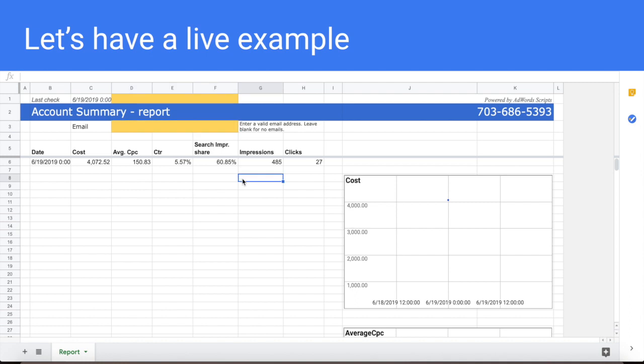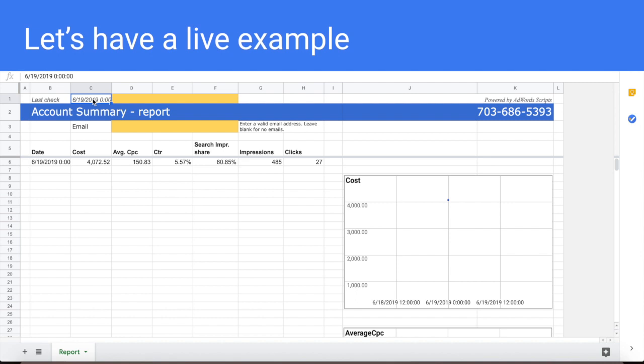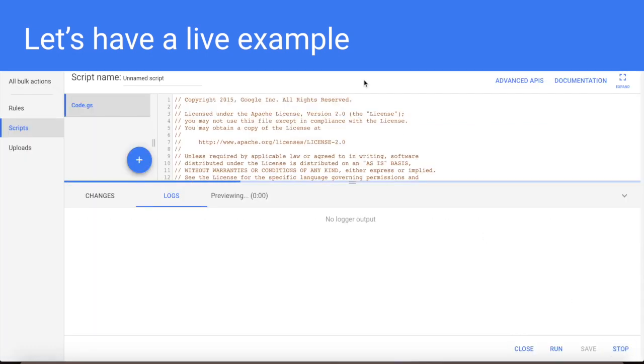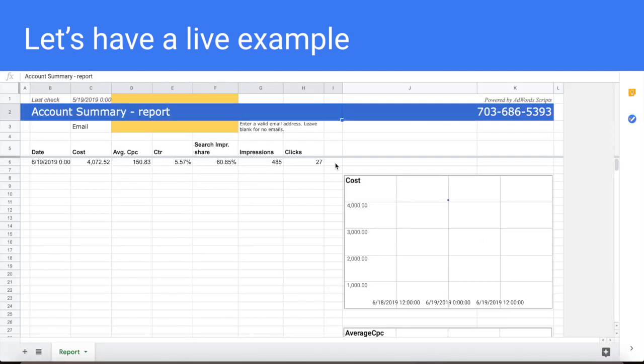Okay, it's done. I have the data here for last day. Average CPC, click through rate, impression share and it also puts here the last update date. So each time it goes to this file, script looks at this cell and trying to identify how many days you should put here. So I'm going to cheat. I'm going to put the previous month and to rerun the script.